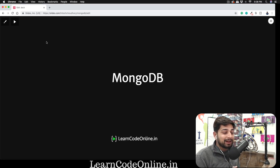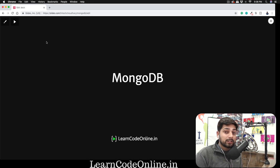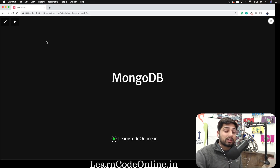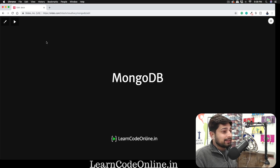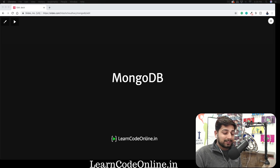The first myth about MongoDB is that MongoDB is just a database. No, it's not — MongoDB is also a company. The parent company is also known as MongoDB, so there are a lot of things under that umbrella. The one we're talking about here is the database version. Now, what is MongoDB? It's simply a database — not a relational database, it's a NoSQL database.